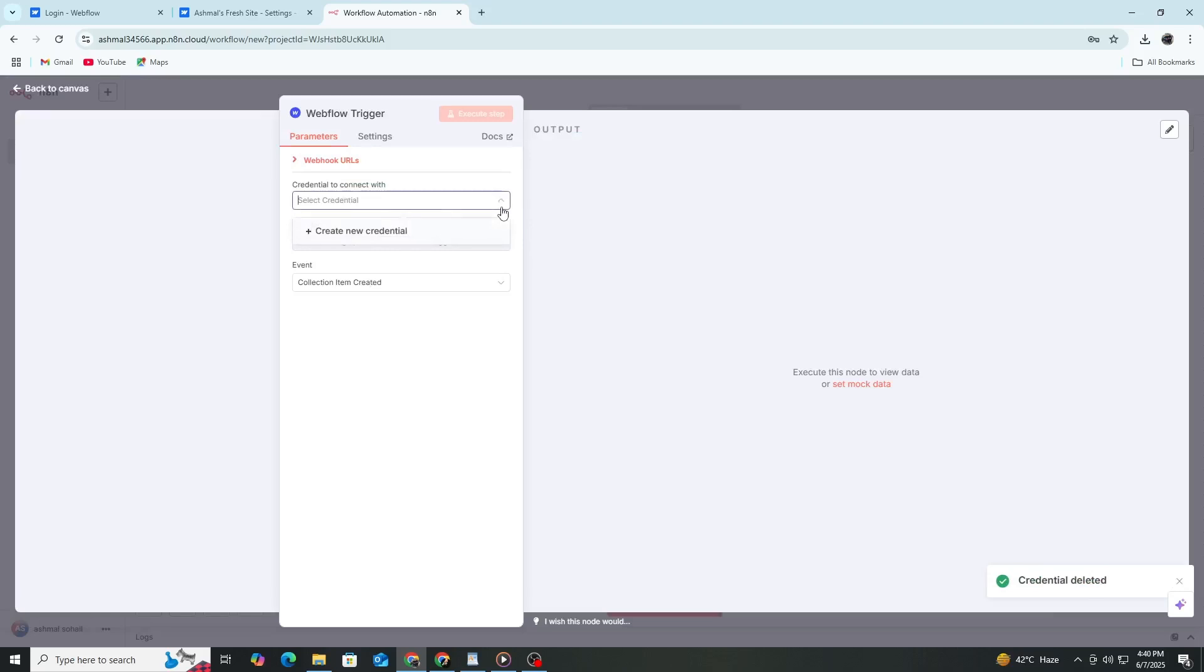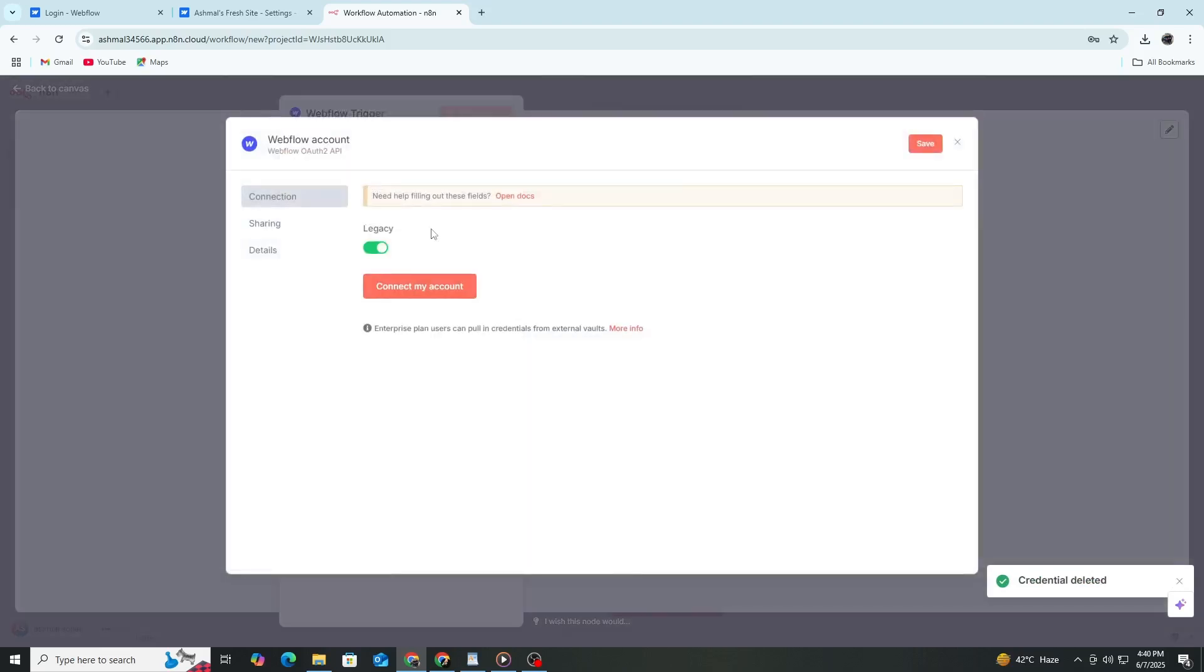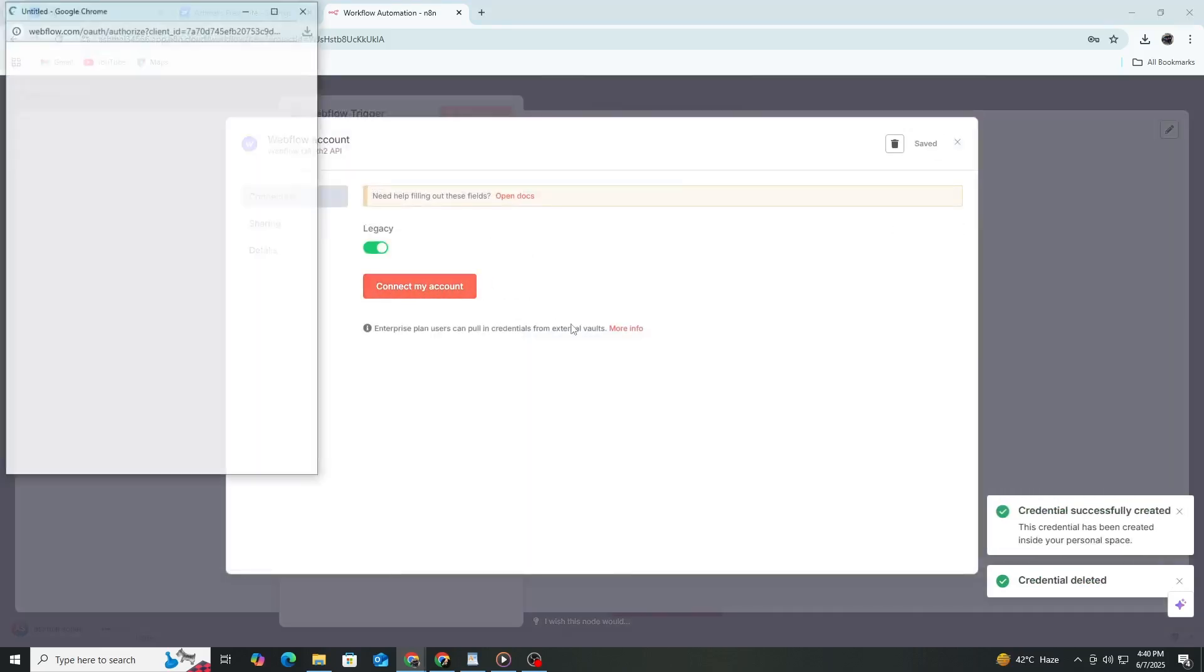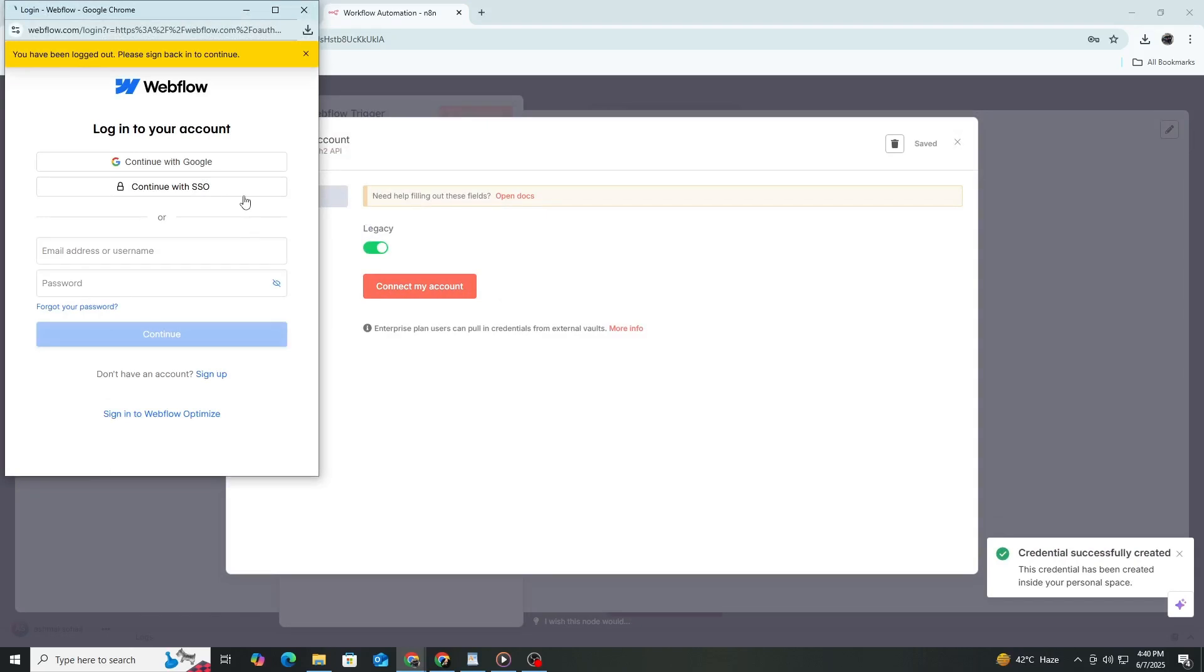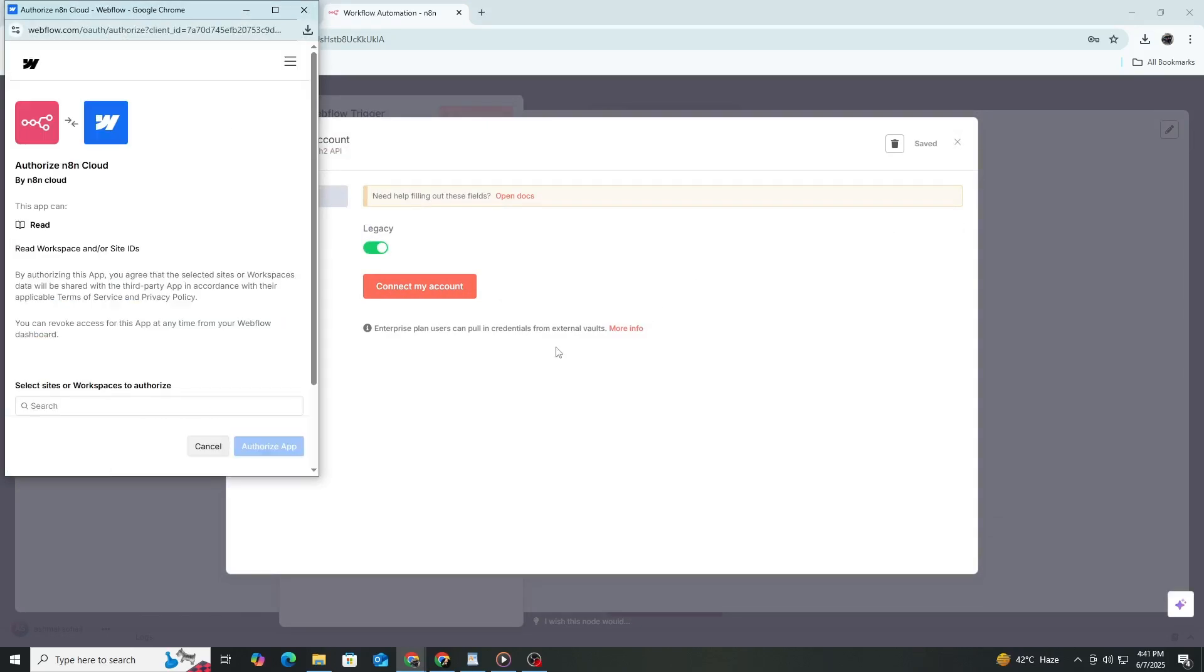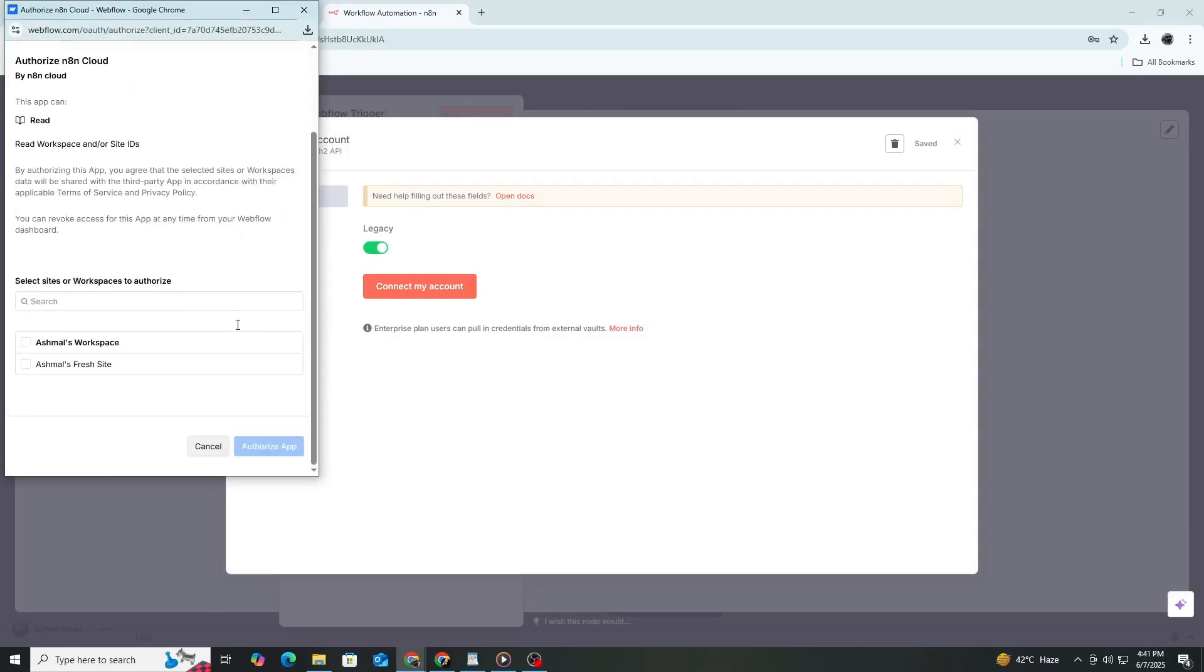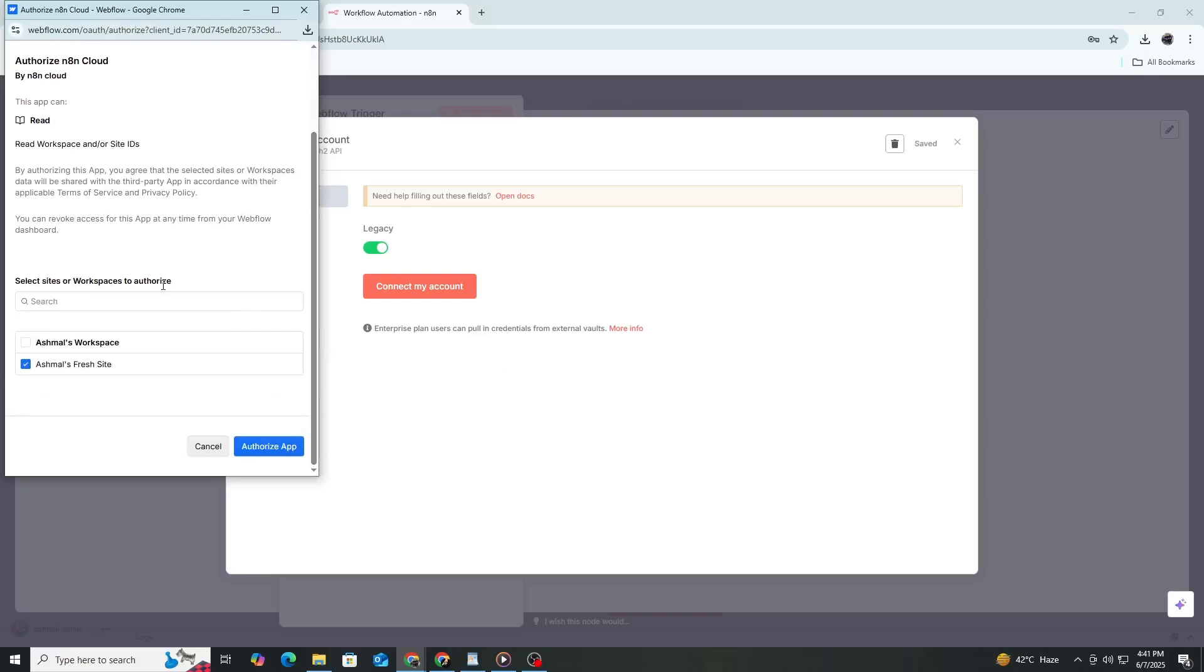Click the option to connect or sign in. A login window will open where you enter your Webflow email and password. After signing in, N8n will ask for permission to access your Webflow data. Allow the permissions to continue.